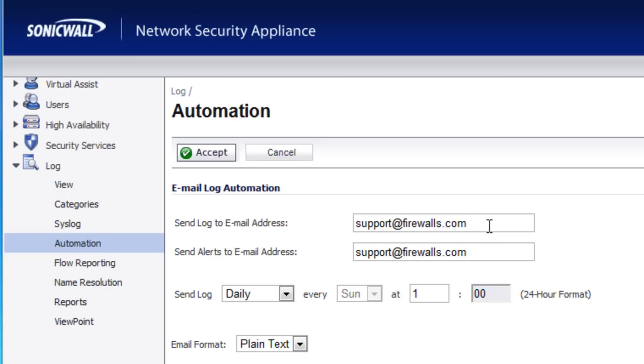Then in the first box, you want to put in the email address of where you want to send the firewall logs to. Now typically, the logs is going to consist of a lot of information that's not really information that you want to act on right away.